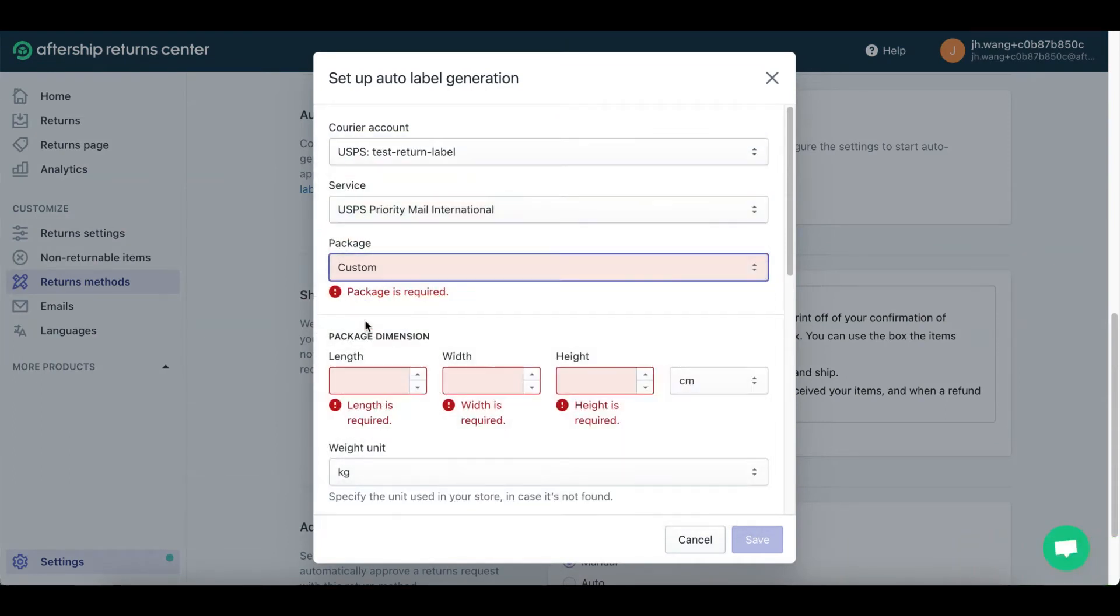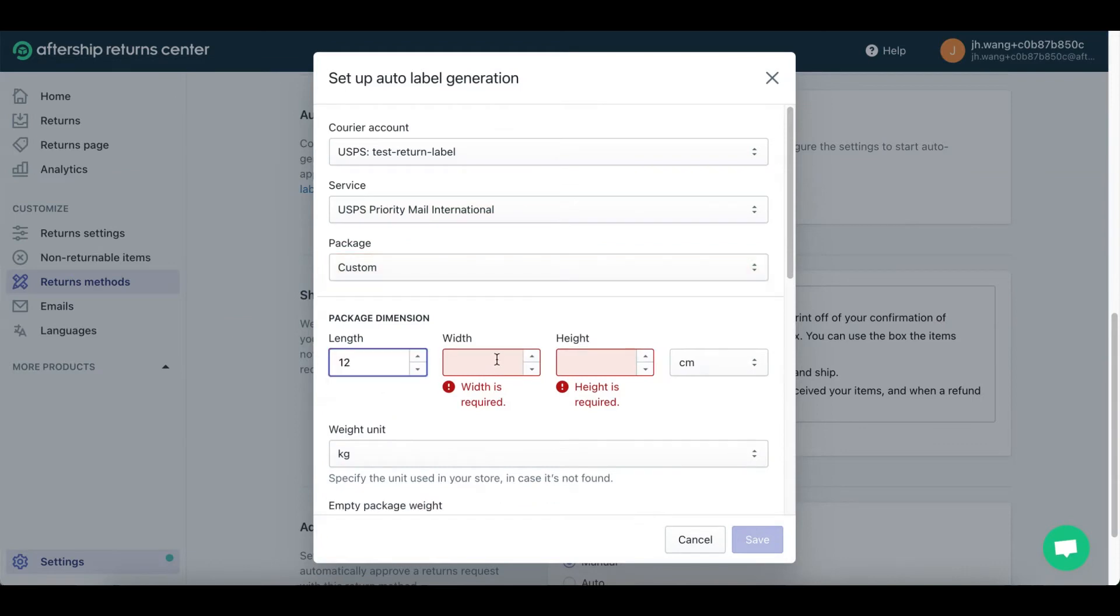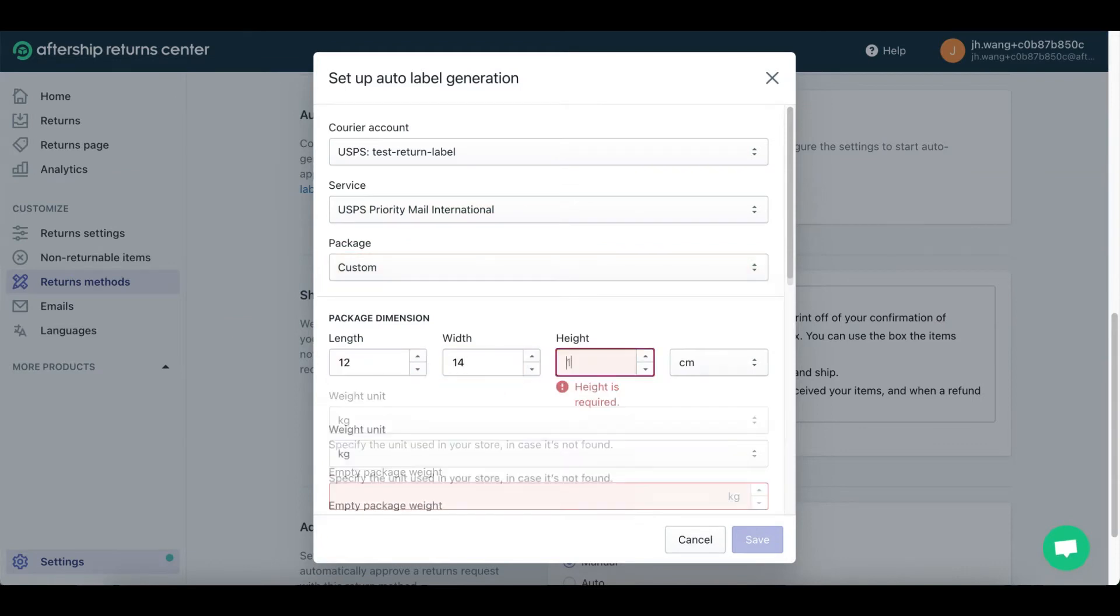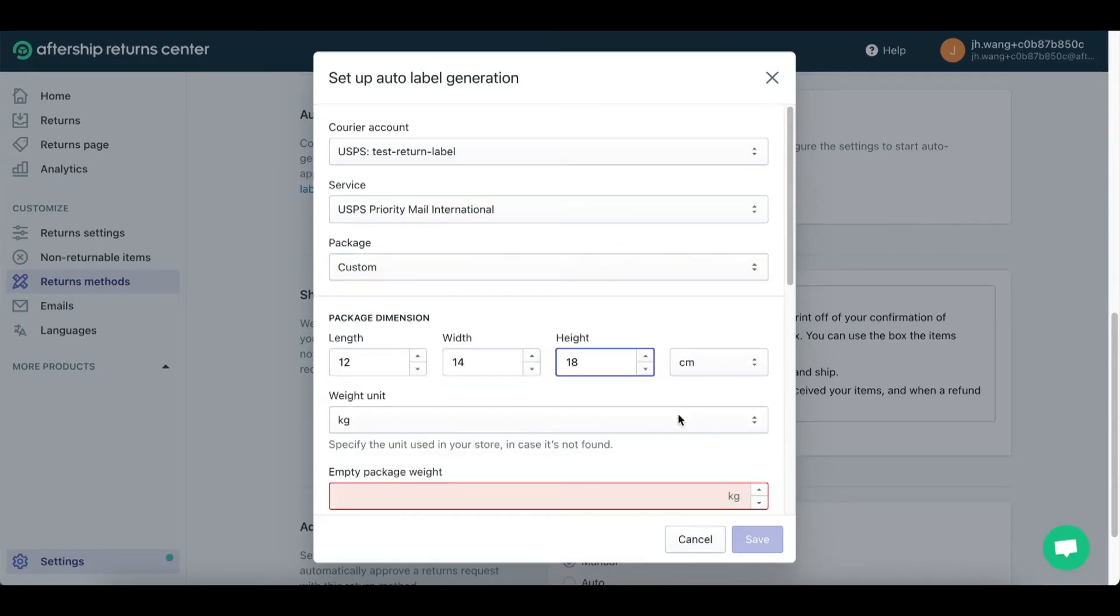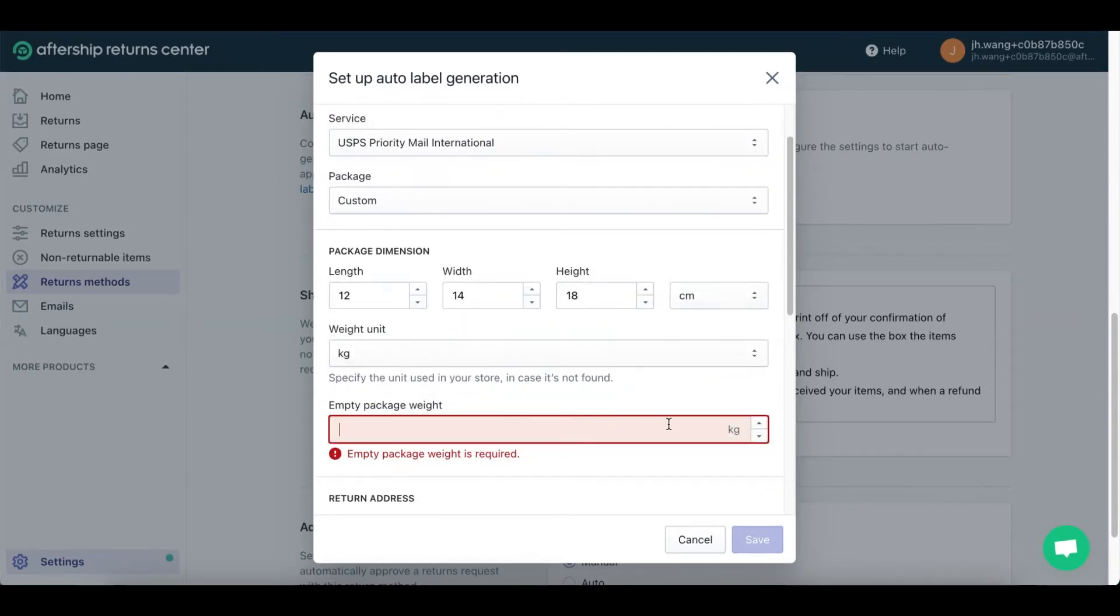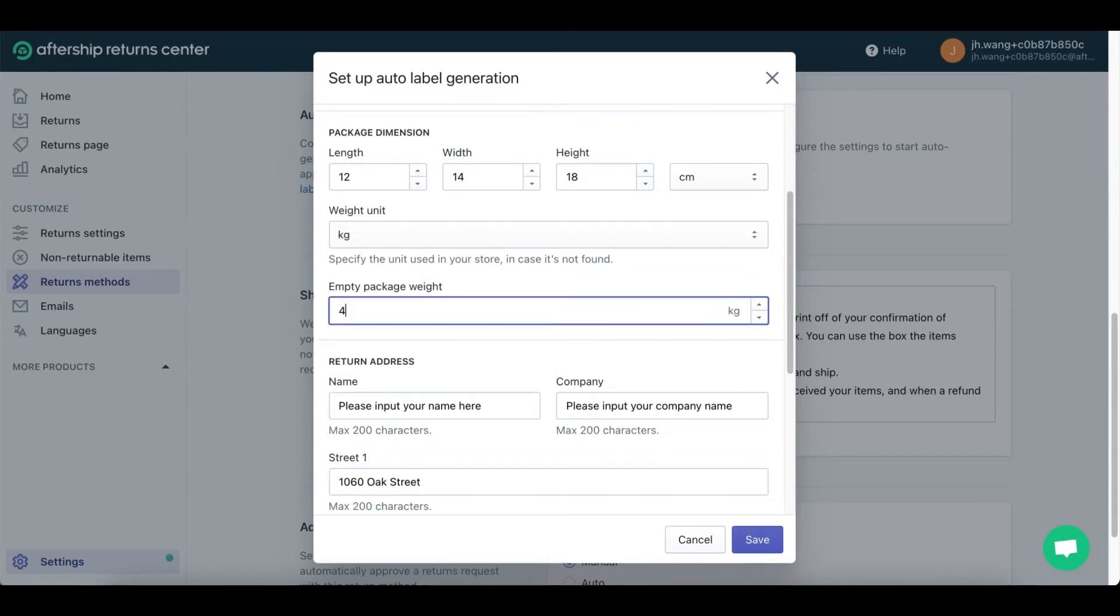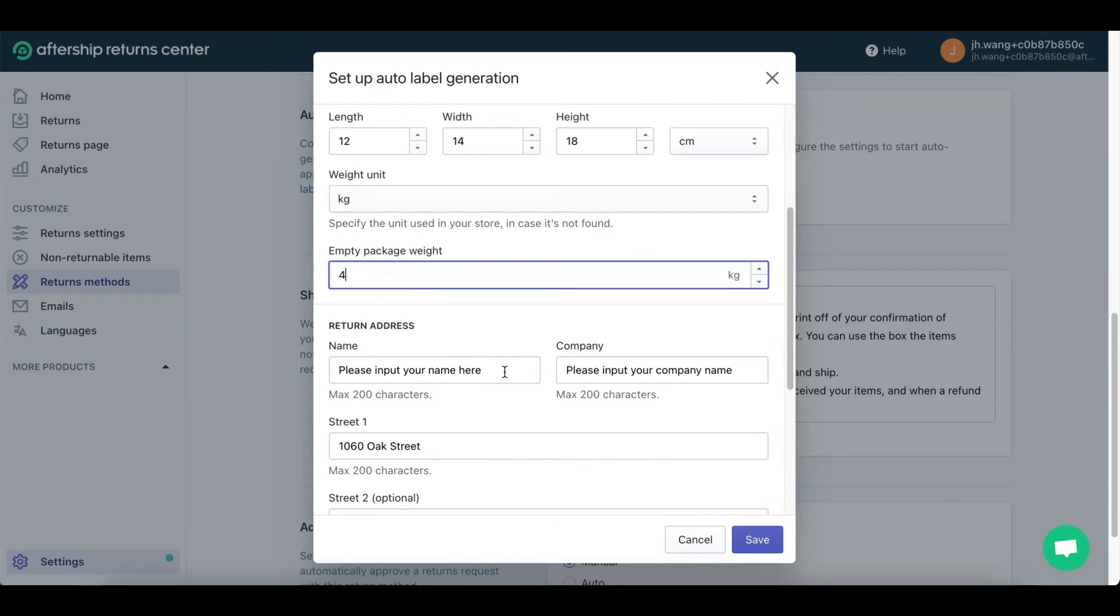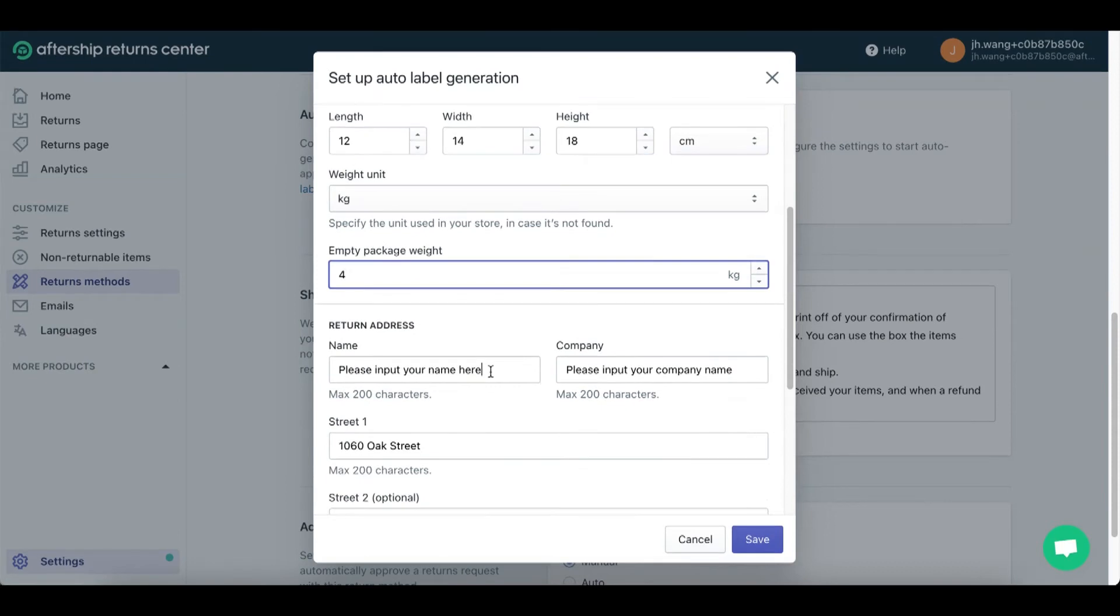You've got service, package, package dimensions - length, width, height, and weight unit. Here you're gonna type in the weight of the package when it's empty, so I'll just put in 4kg. Fill in all the required details.